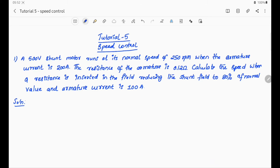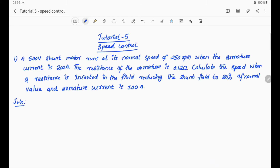This is the first problem. A 500V shunt motor runs at a normal speed of 250 RPM. The shunt field winding resistance is given. When the armature current is 200A, the resistance of the armature is 0.12 ohm.